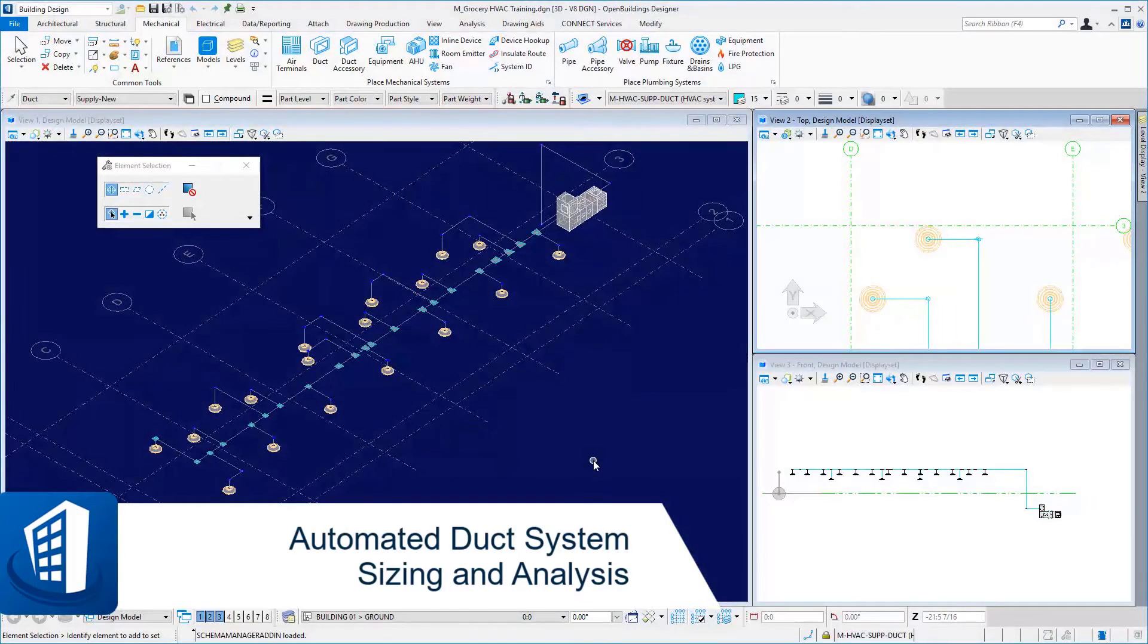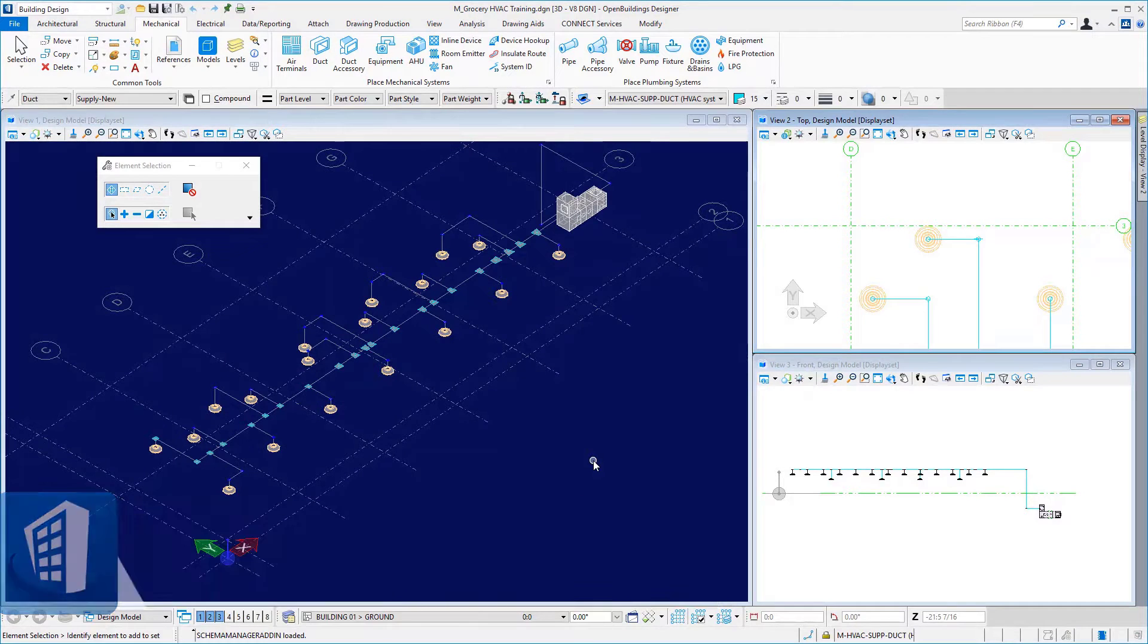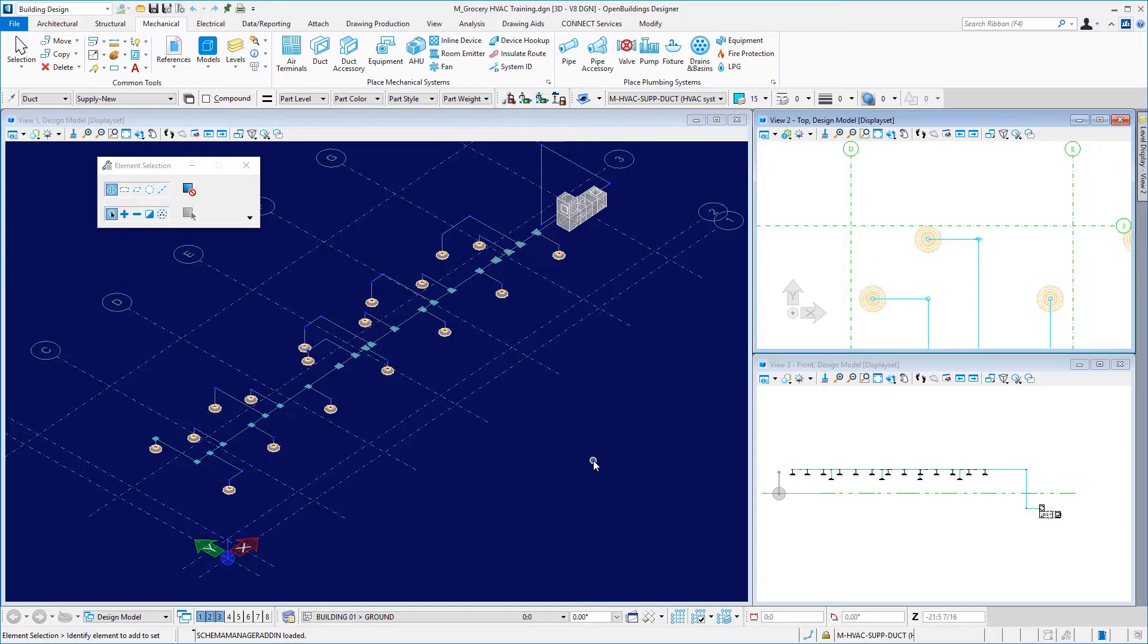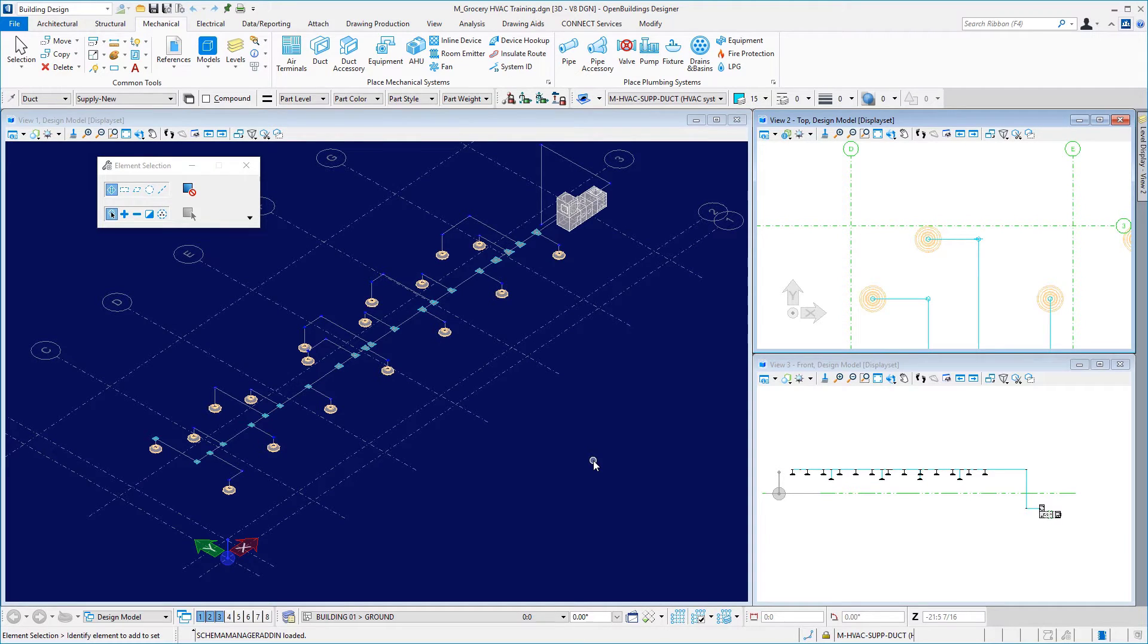In this video for Open Buildings Designer Connect Edition HVAC Design Course, we will take a look at the automated duct system sizing and analysis utility in the application.